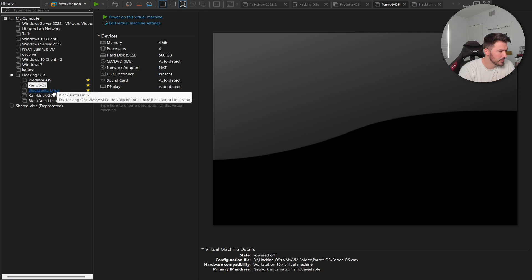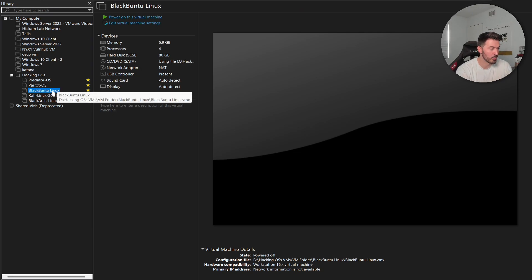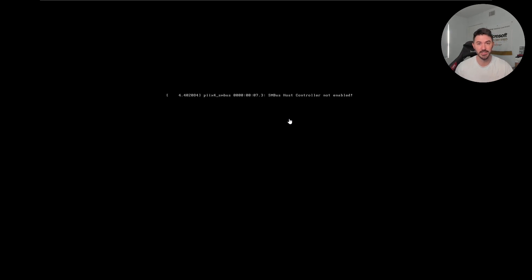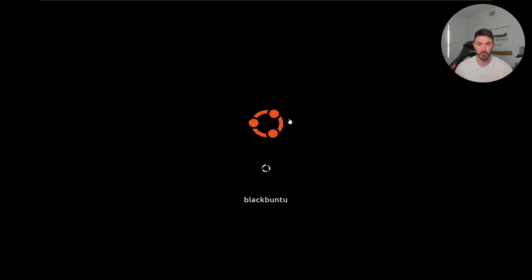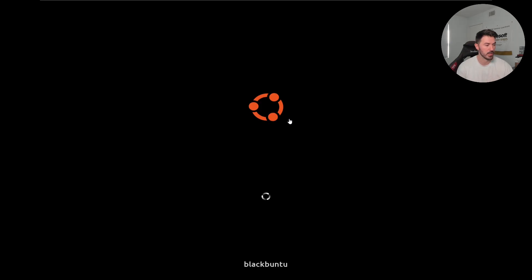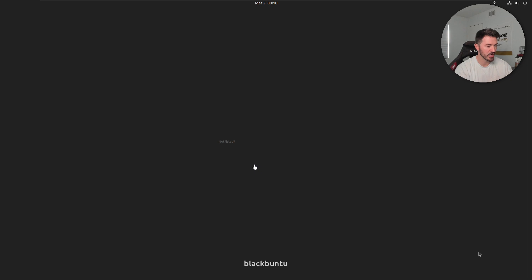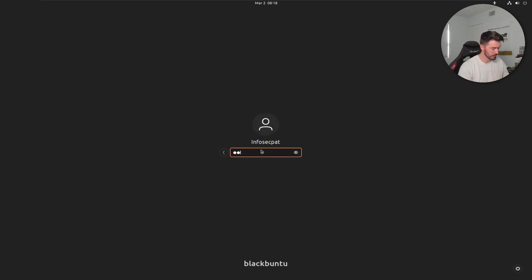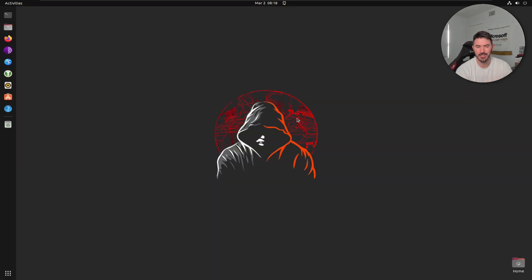My third pick is Blackbuntu 2 — I really like Blackbuntu 2. I just heard of this probably a month and a half ago, and once I did, I started tinkering with it. I'm really digging this operating system, so if you want to check this out, definitely put it in your arsenal. It's running off an external drive so be patient. Let me log in with my password.